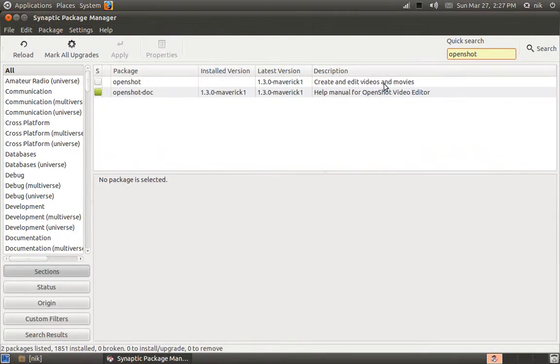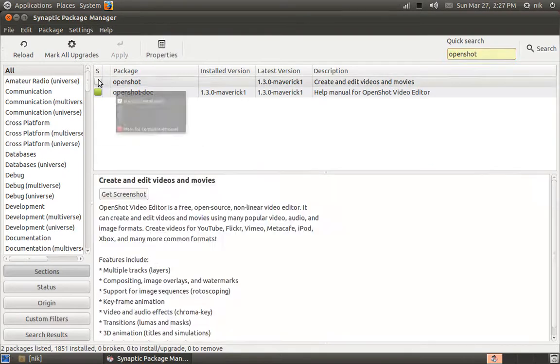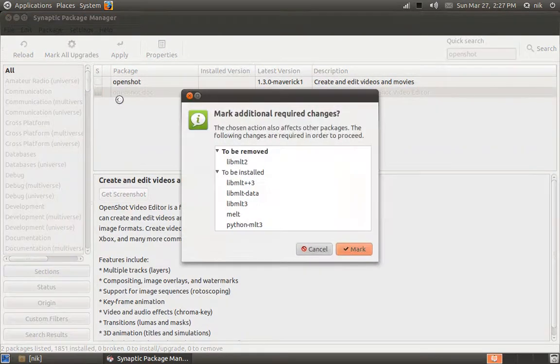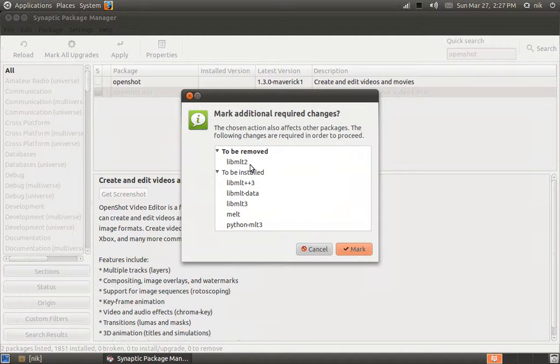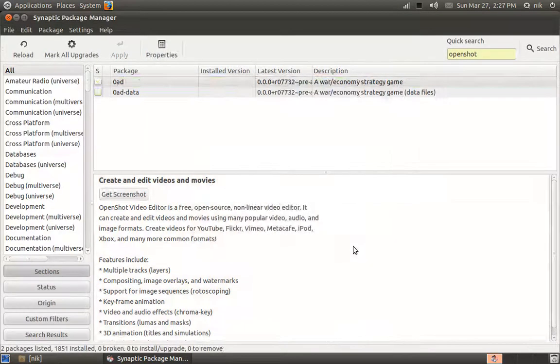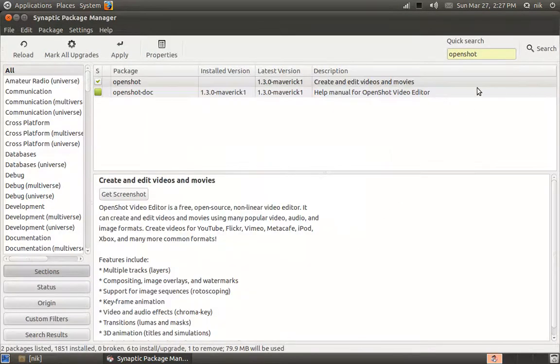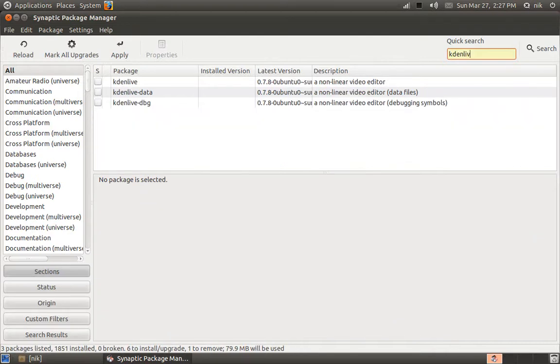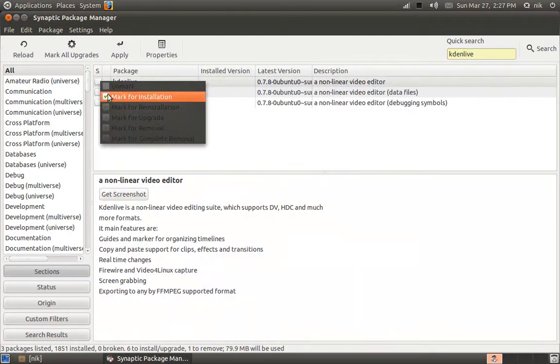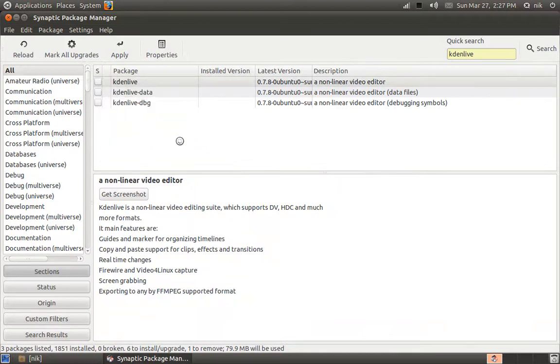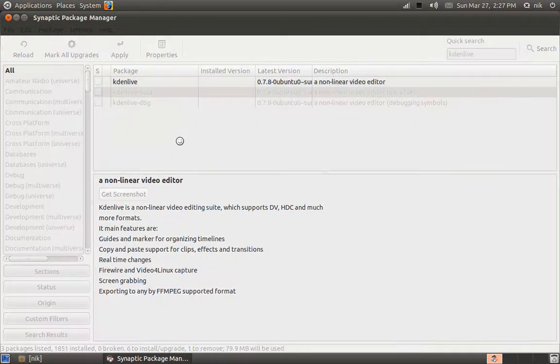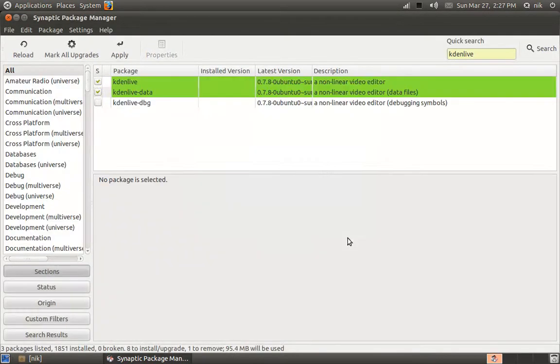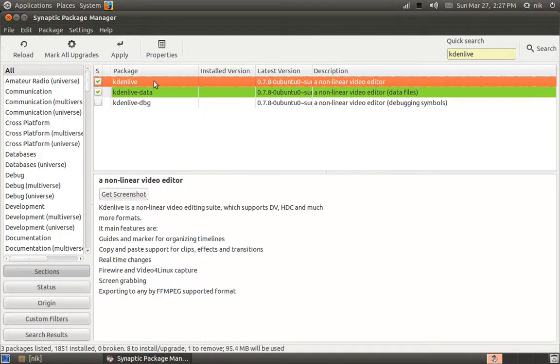Let's go, O-P-E-N-S-H-O-T. Oops, totally misspelled it. There we go. Mark for installation. Now let's hope Kdenlive doesn't conflict with this, K-D-E-N-L-I-V-E. Mark for installation. Mark it. Now let's hit apply and cross your fingers. Apply.